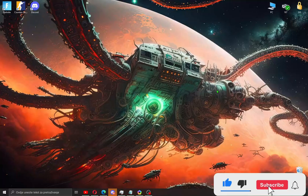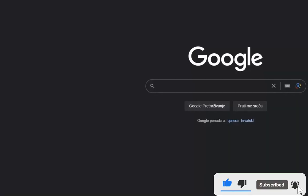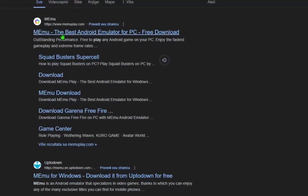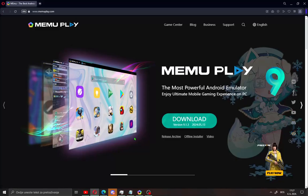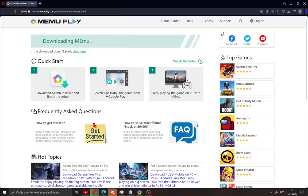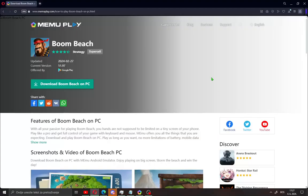All what you need to do, just open your browser and search Memo Play, open the first site and you will see a download button — click on it and save your installation. After downloading Memo Play, just open it and install it on your PC.